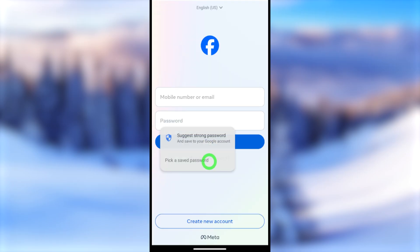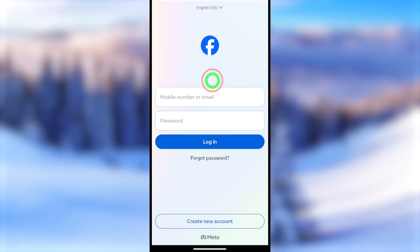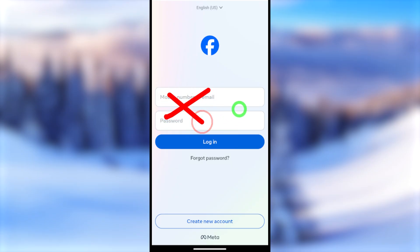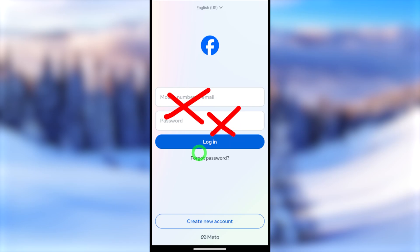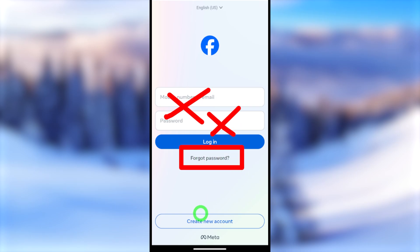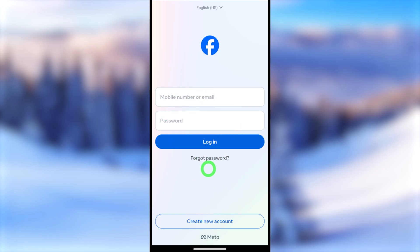Open your Facebook application. If you don't have it, go to the Play Store or App Store, then download and install it. Once open, you don't need to enter any of your login details — all you have to do is tap the Forgot Password button.